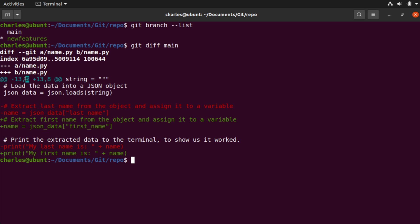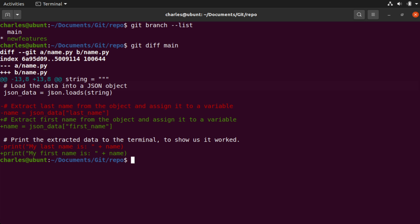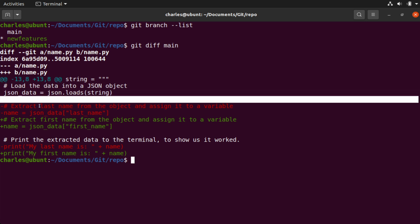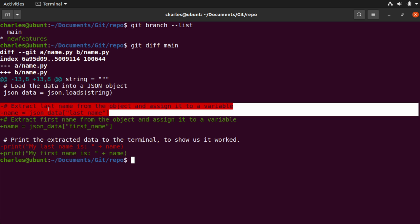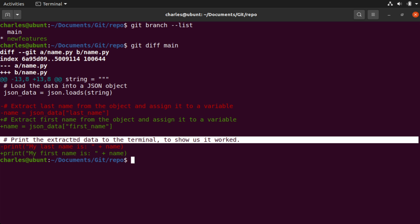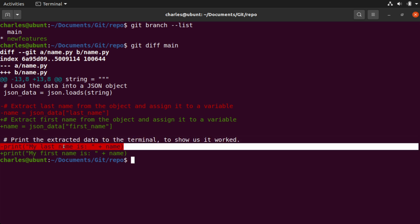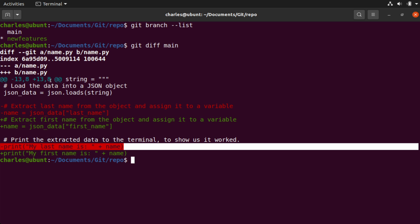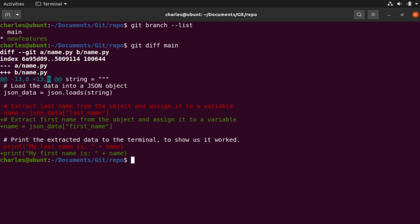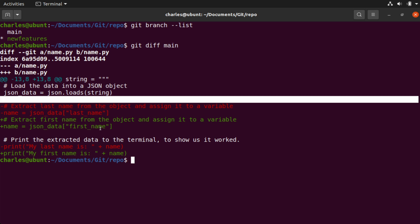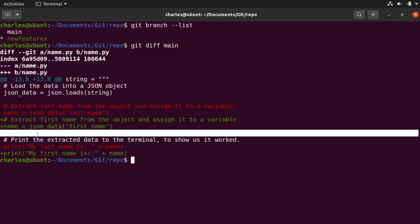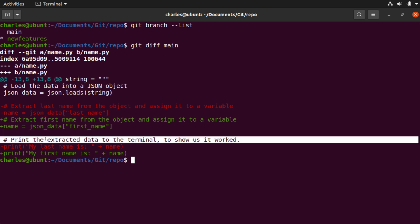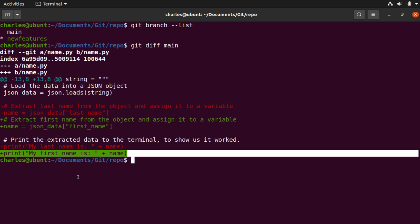The second number — the 8 — tells us how many lines of code we're seeing in our terminal output. For our A version, we count: line one, line two, a blank third line, then the minus lines — the comment takes two lines, so lines four and five, a blank sixth line, a seventh line for the print comment, and our eighth line is the last name print statement. Likewise for the B version with the plus, we have the same count: lines one through three, lines four and five for the plus version, a blank sixth, a seventh line for the print comment, and our eighth line is the print statement for the plus version.